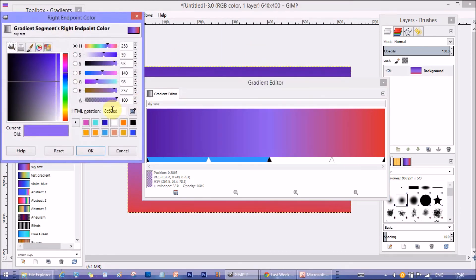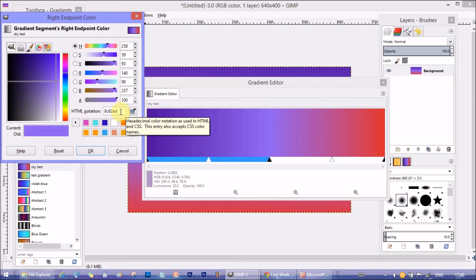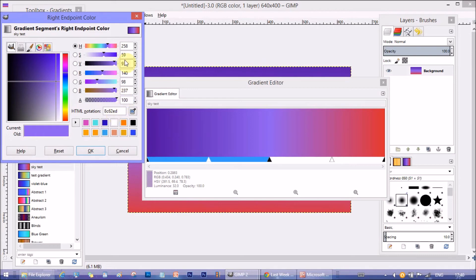The middle color I used is 8C62ED. It's light violet or motion.